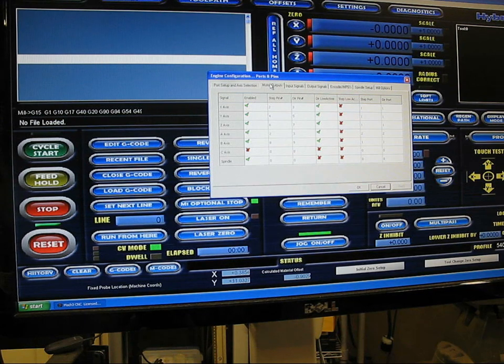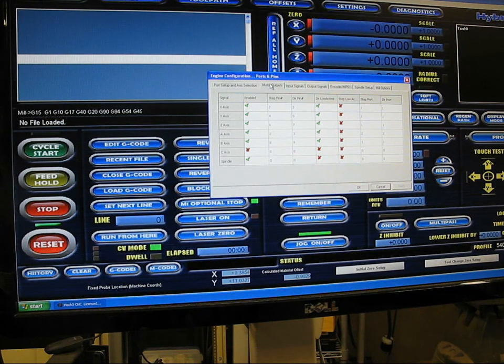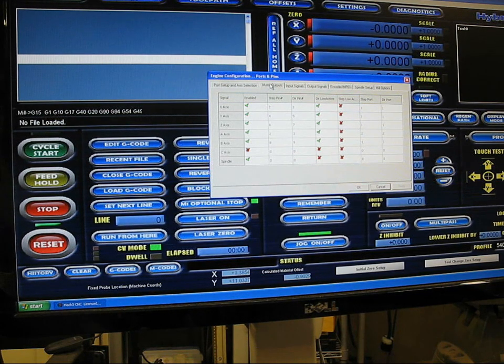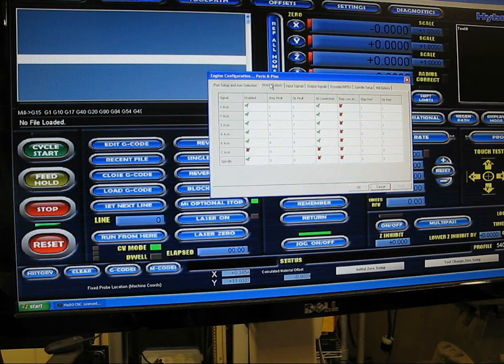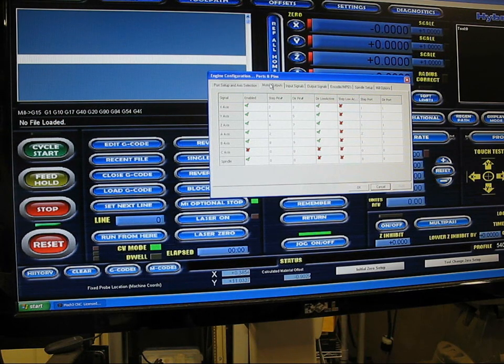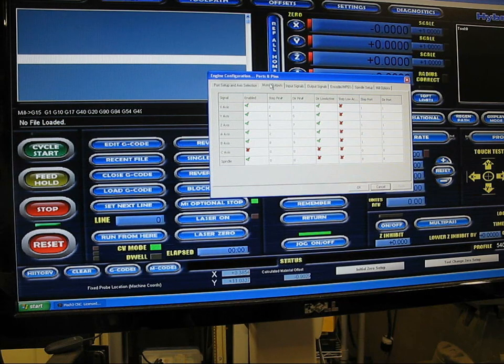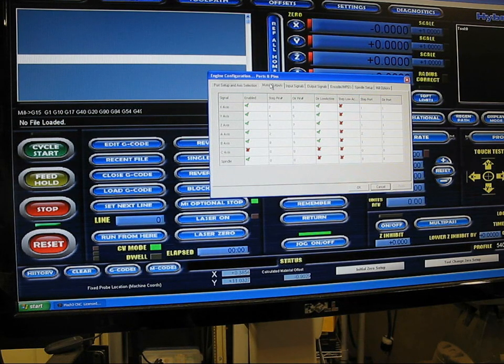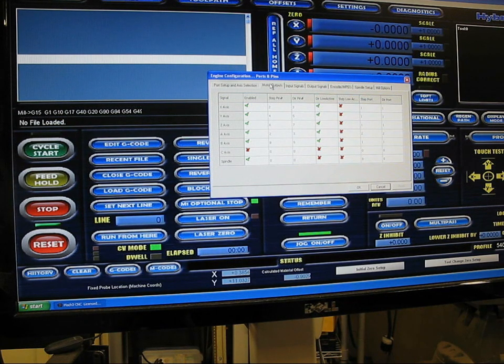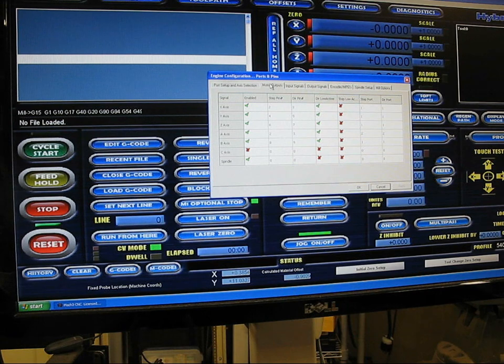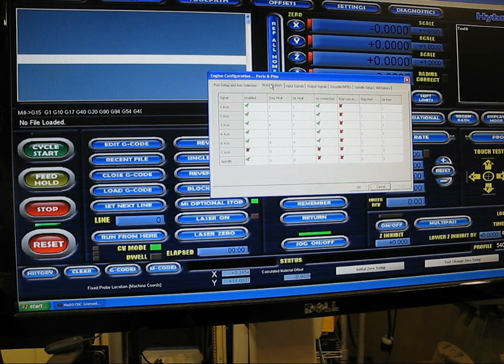Y and B are now slaved together, you can see that on the screen. Also for A axis, step pins 2 and 3, but the important note is that it's step port number 2 and direction port number 2. That's what's going to drive that extra axis off that second G540.